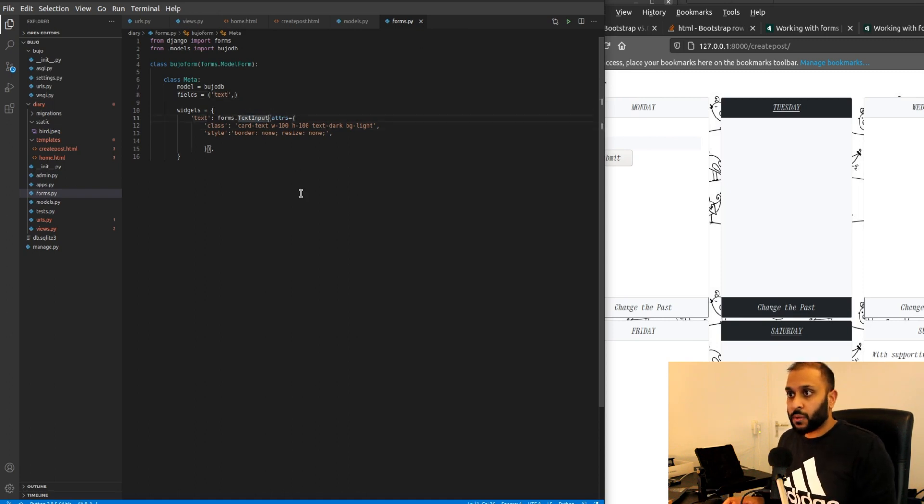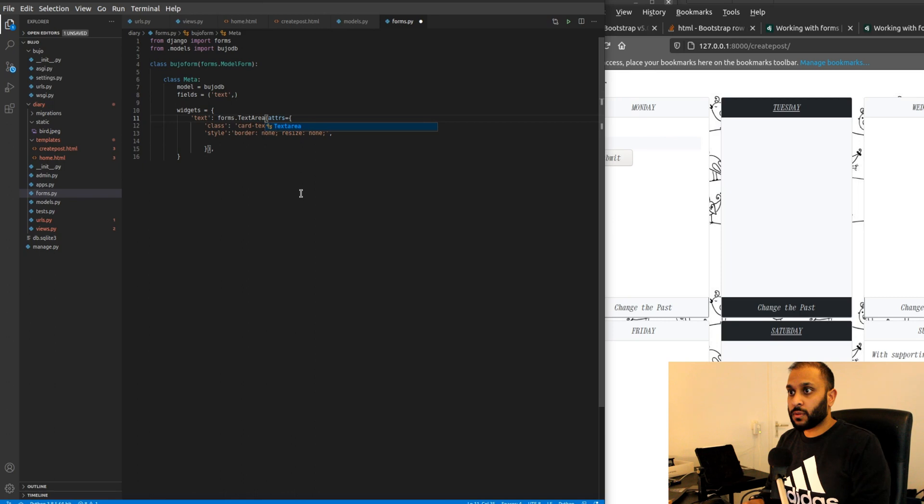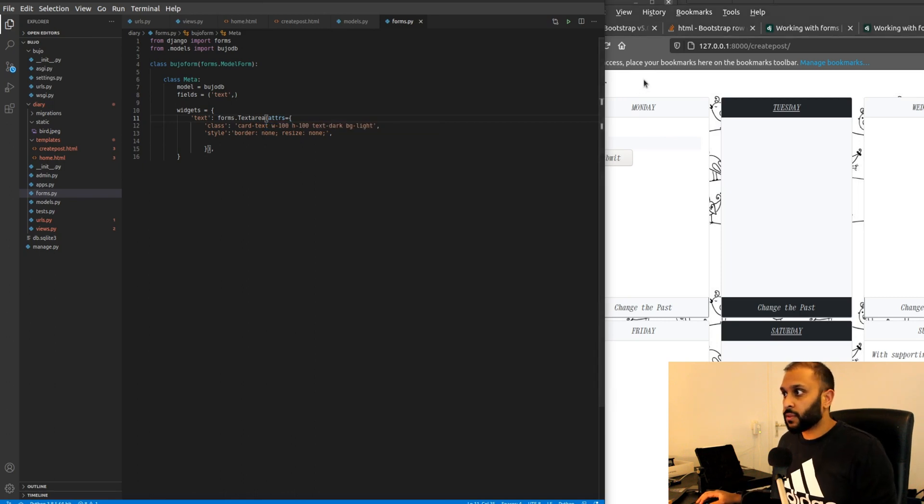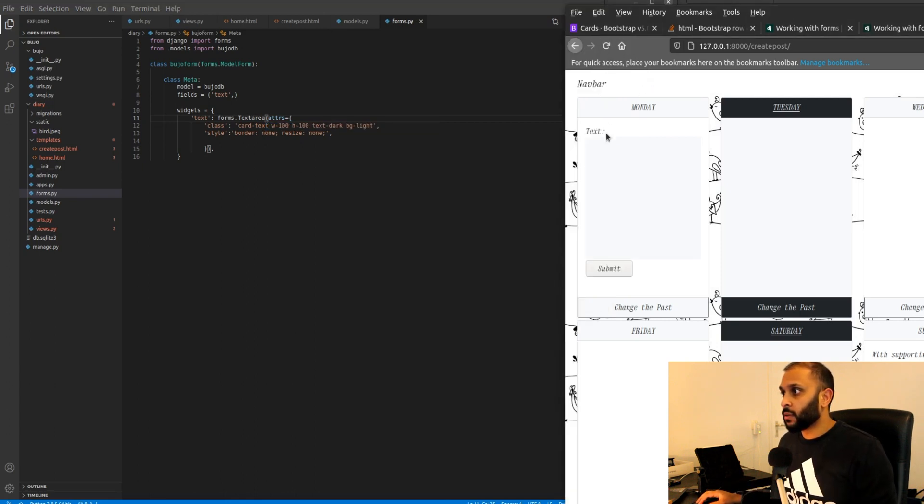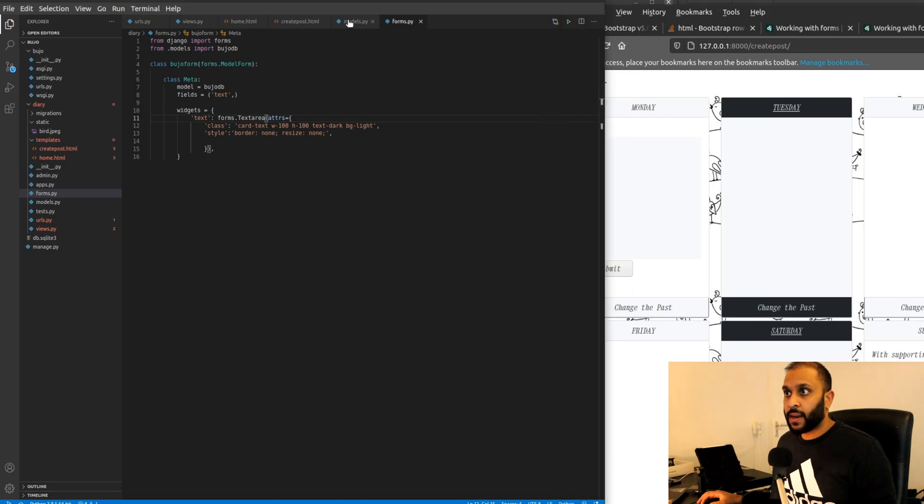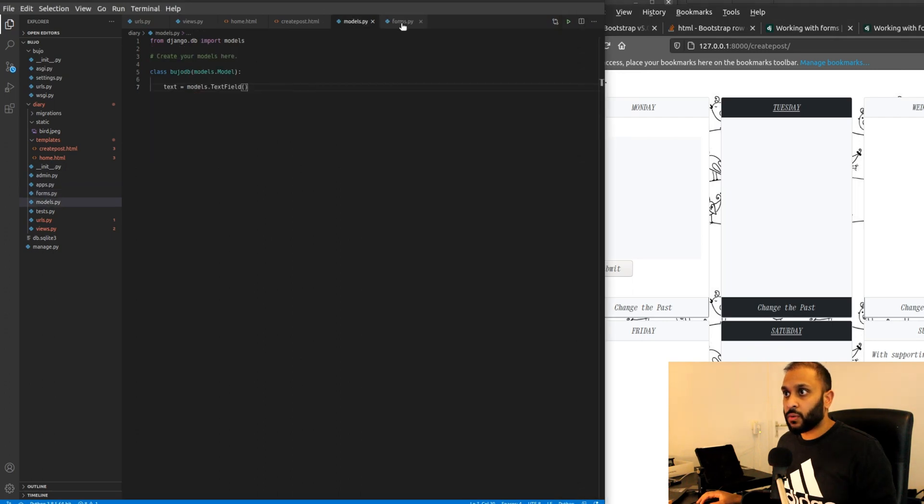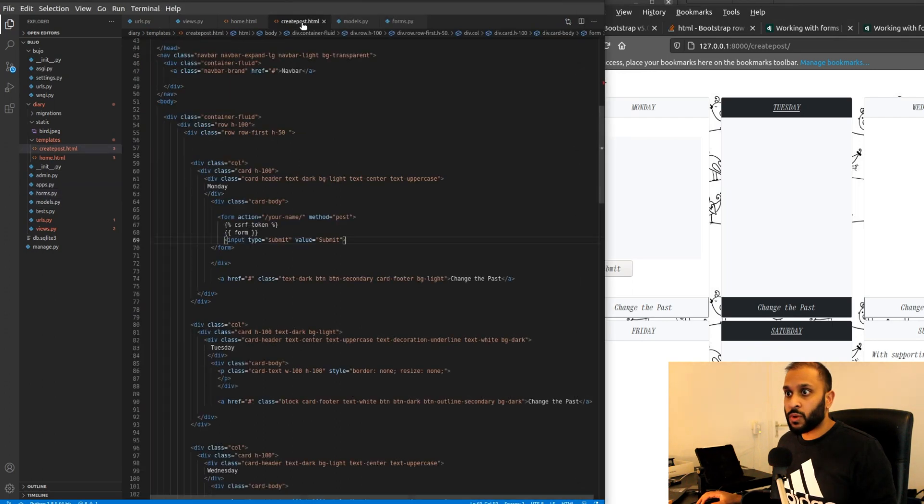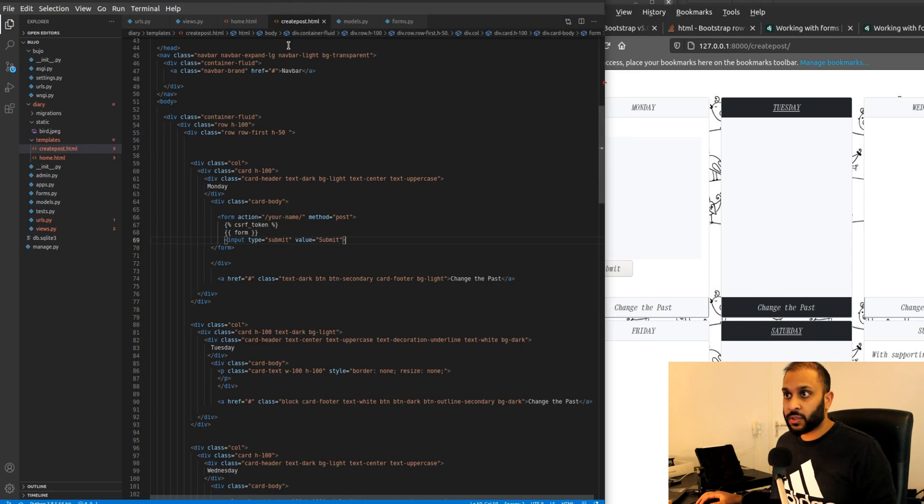Wait, this should have been text area, oh god. This should have been text area, okay save. So we have a model, we have a form, we have a create post, we have our form action, submit button.